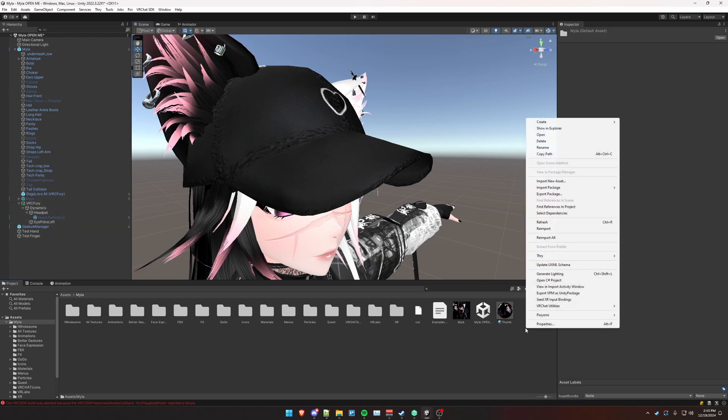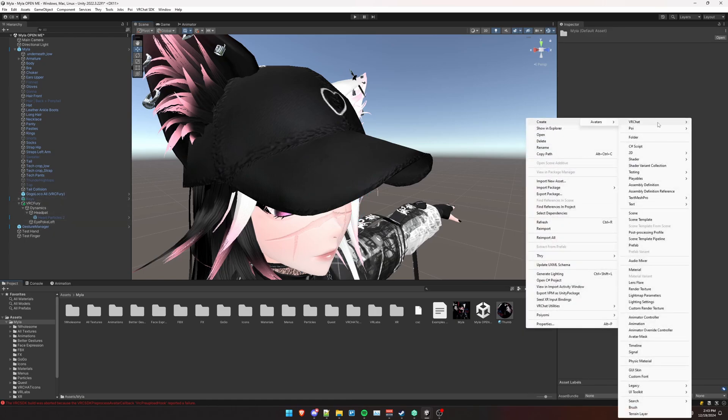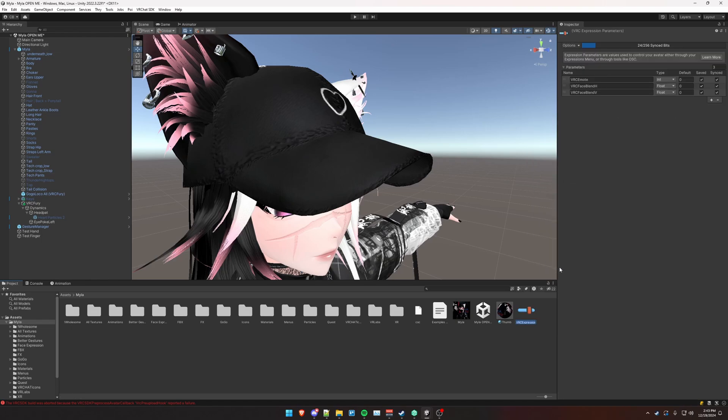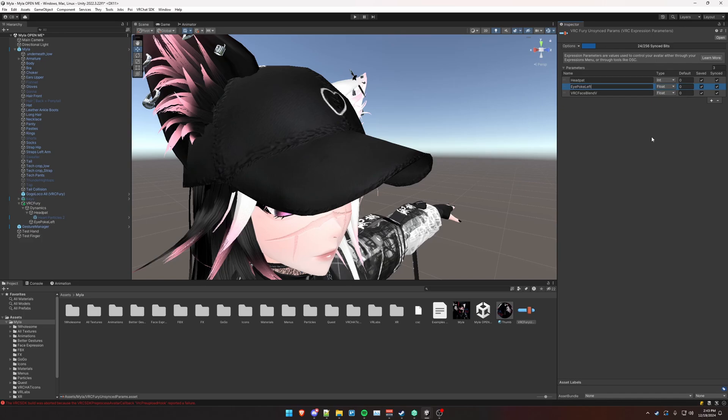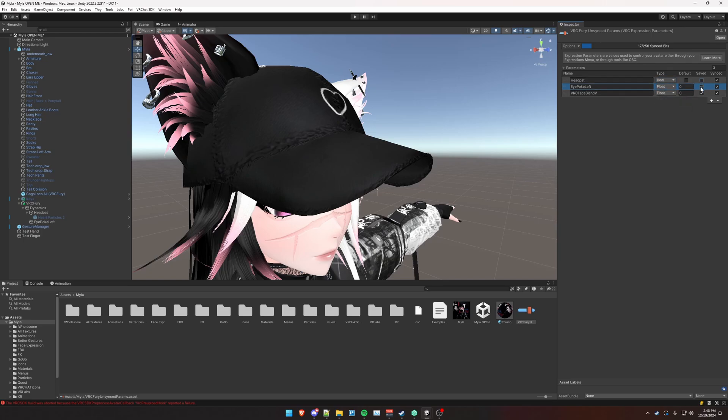So to tell VRC Fury to not do that, we're going to create an empty expression parameter object. Call this VRC Fury unsynced params. And for the first one, we're going to call this head pat. And the second one is going to be eye poke left. And the first one is a bool value. The second one is a float value. And the important thing is to unsync these values and unsave them.